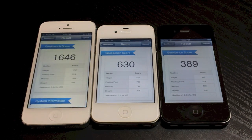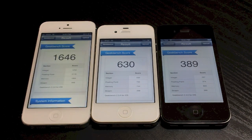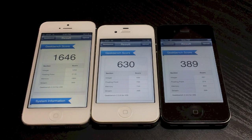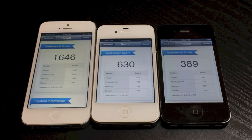We got a 630 with the 4S, and now let's run the iPhone 5. And that took substantially less time. It hits a 1646, which is a huge jump from the iPhone 4S.